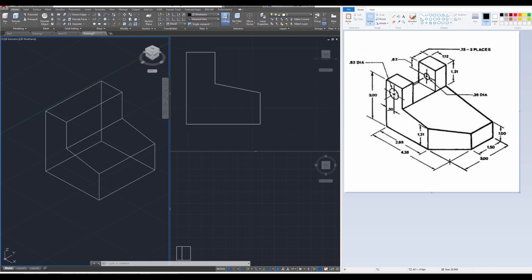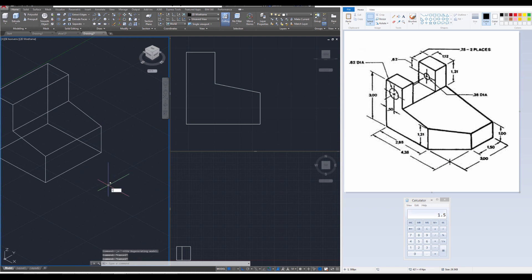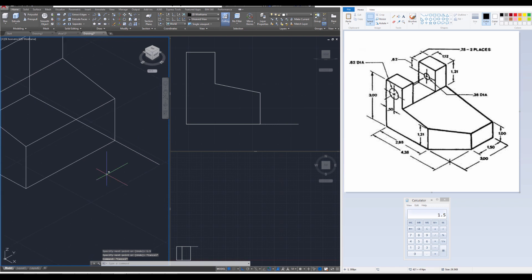Things are looking good. We need to next draw out this little box over here, and it's actually a little bit away from the corner we currently have. It's the difference between 4.38 and 2.88, which is actually 1.5. So on our ISO view, use the Line command to draw a line from this corner out a total of 1.5 units. Enter. That's going to be our reference corner.